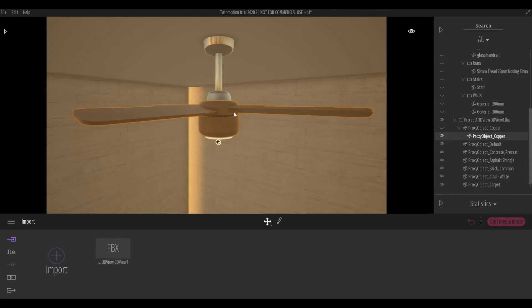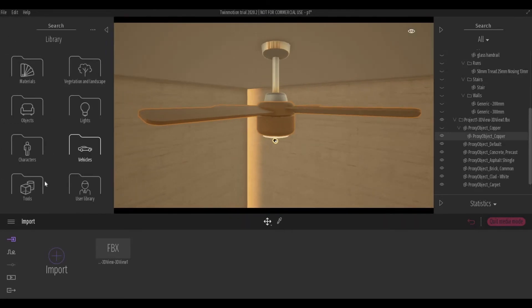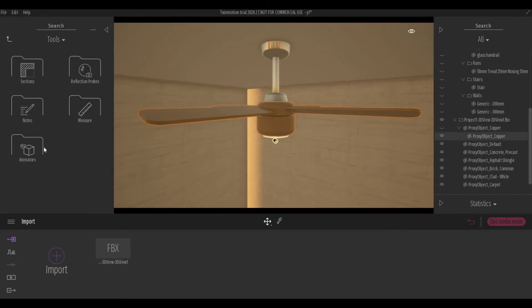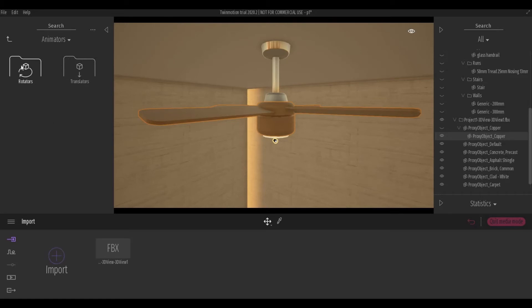So now we will be able to add the rotator animation on this. So let's go here, go to tools, animators, rotator.